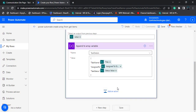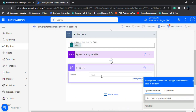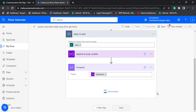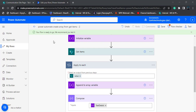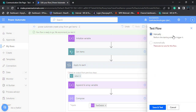Now add another action to view the output. For that, we are going to add a compose action. In the input section, pass the dynamic content value of the initialized variable. Choose save to save our flow. Here you can see our flow is ready to go, and we can now test our flow. Click on the test option.